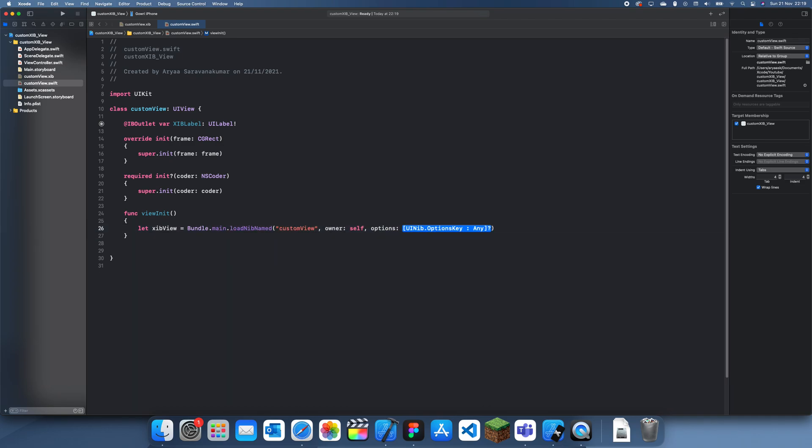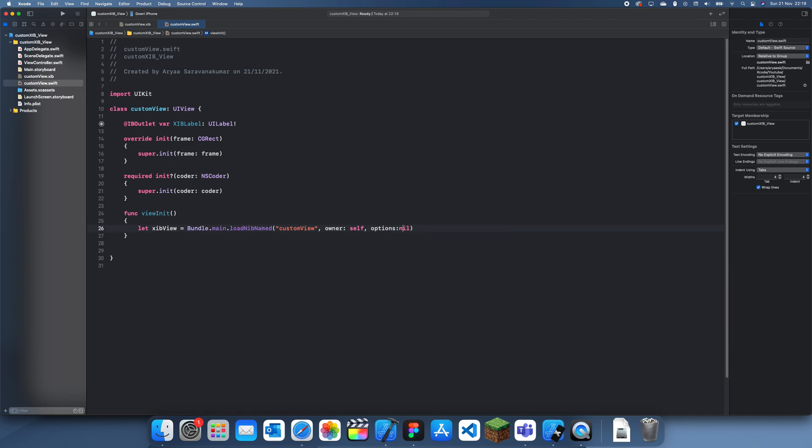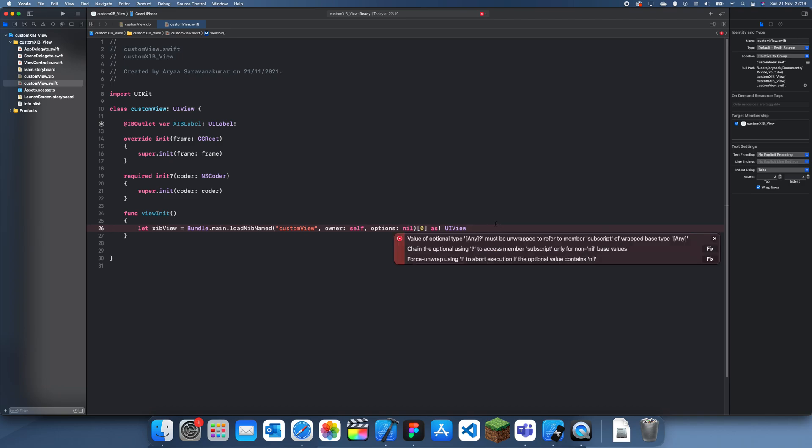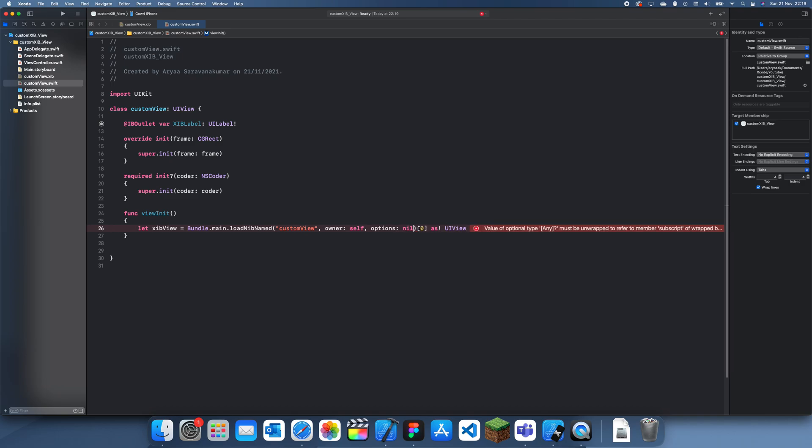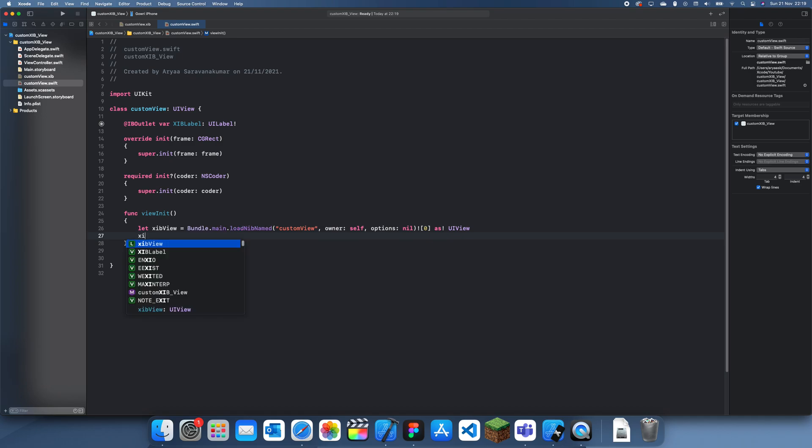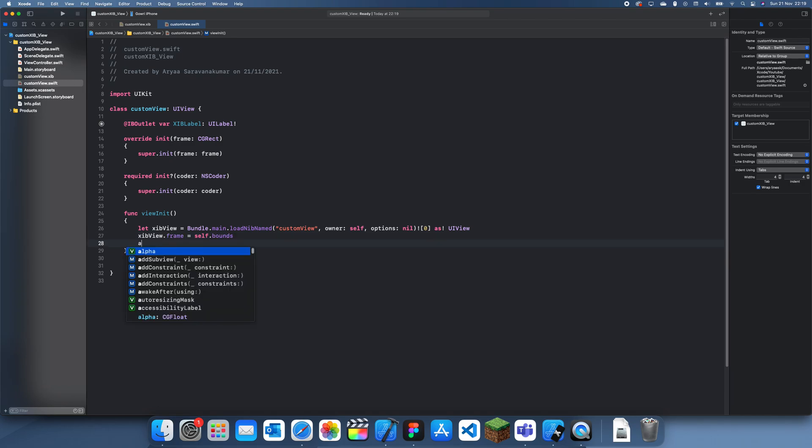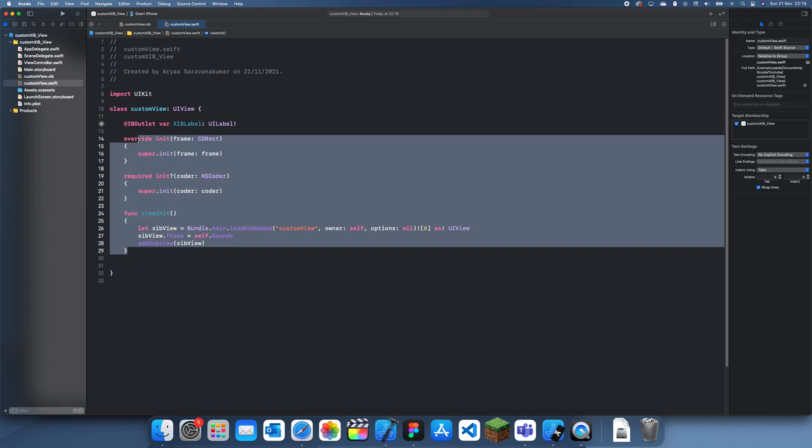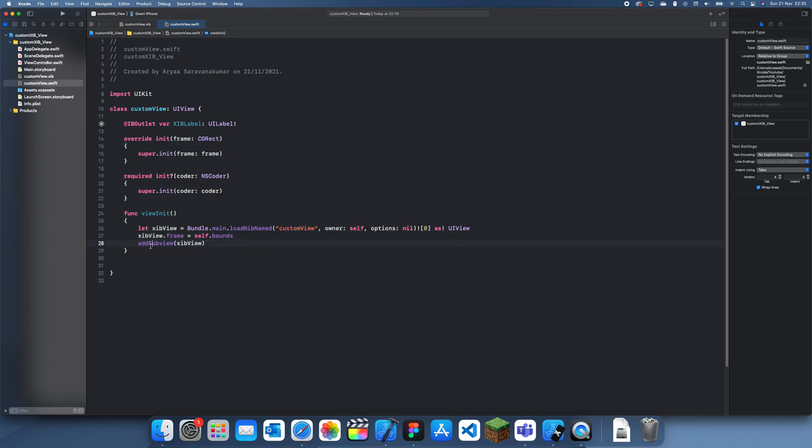It's just asking me to force unwrap it so I'll just force unwrap it like that. Next thing we do is set the frame to the frame of the view which is trying to be imported in, and then we can just add this as a subview like that. So this code in here is basically all done.